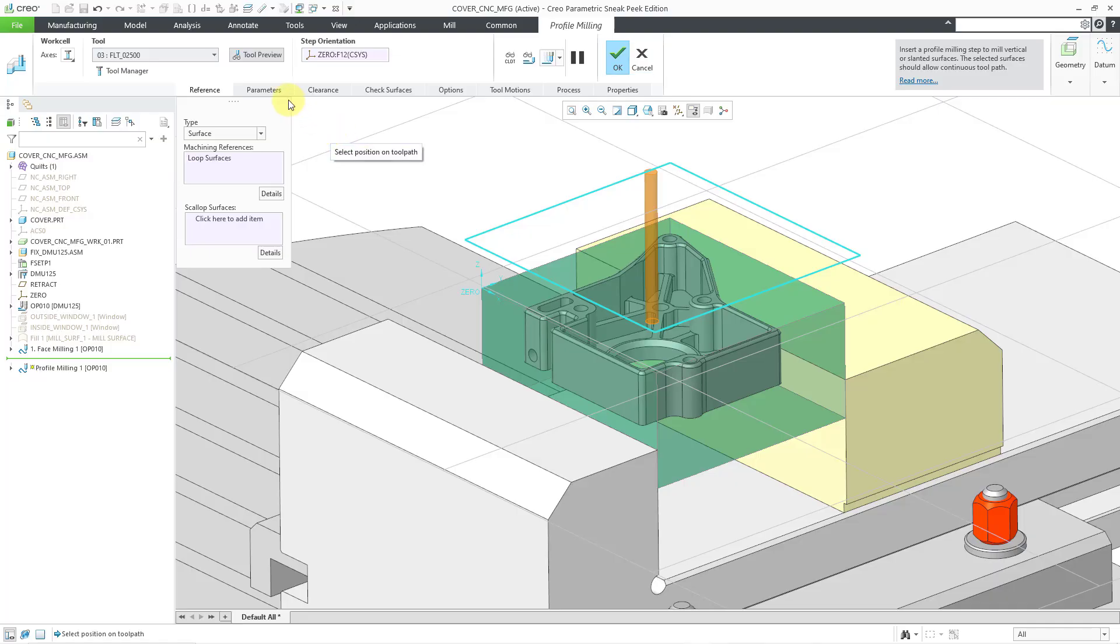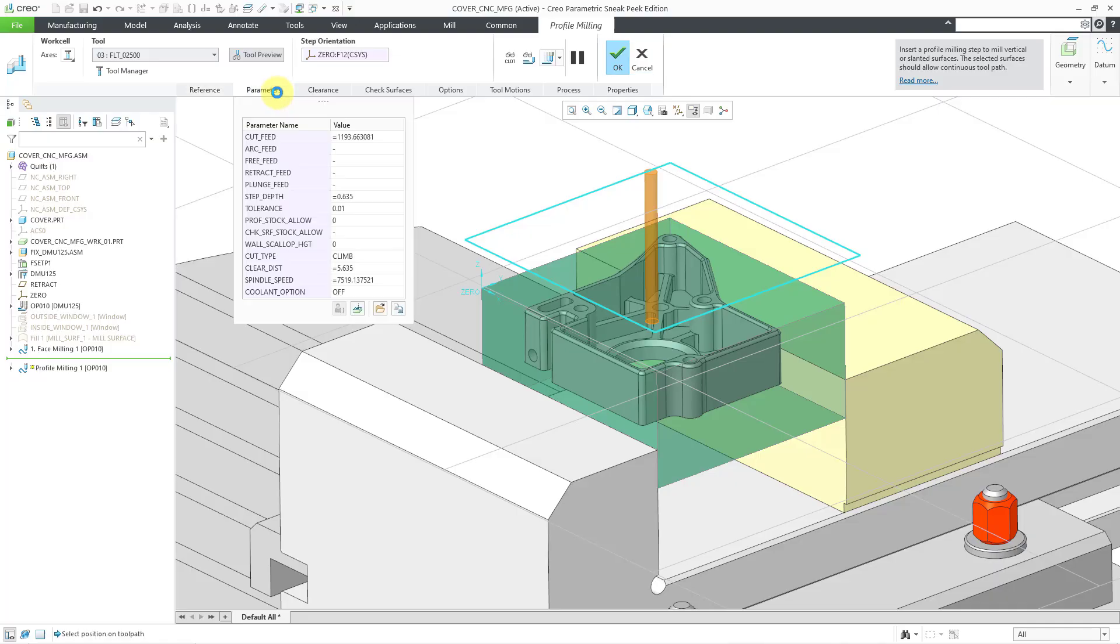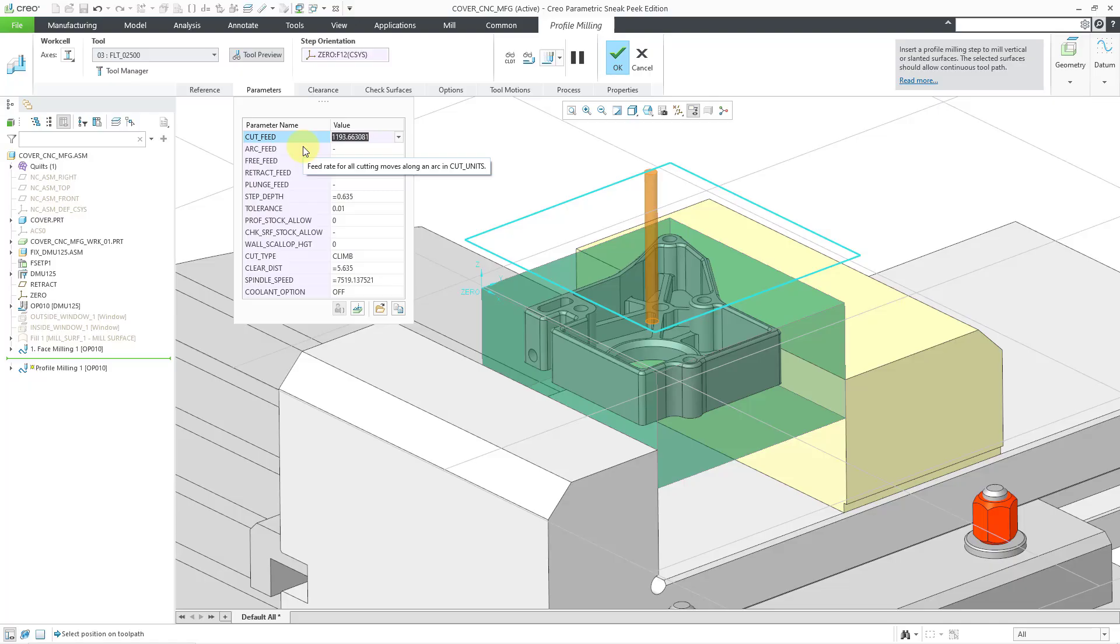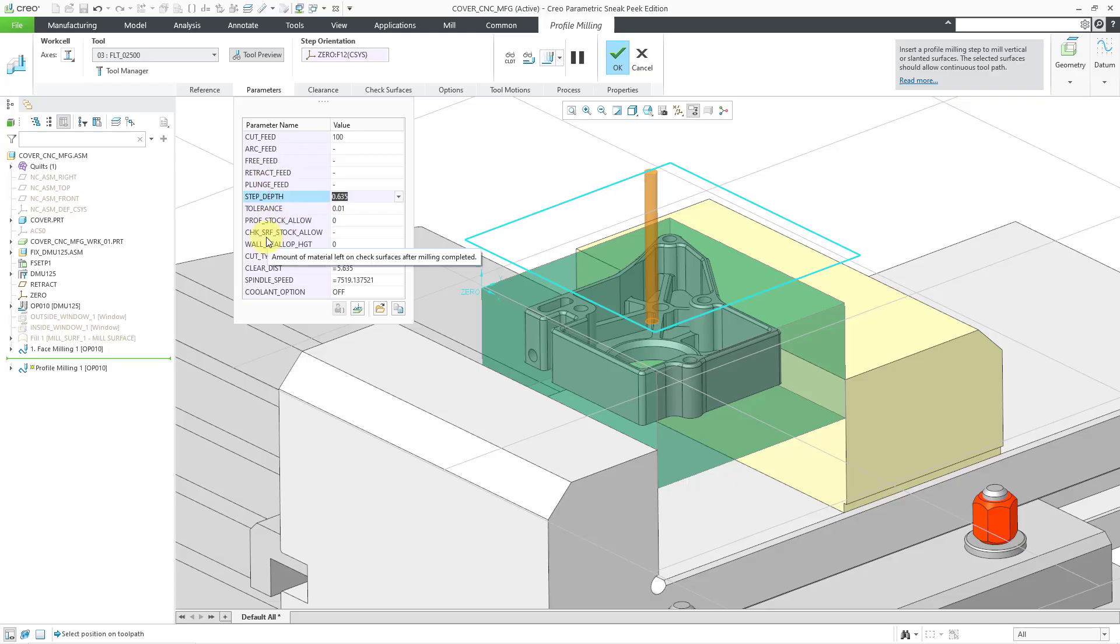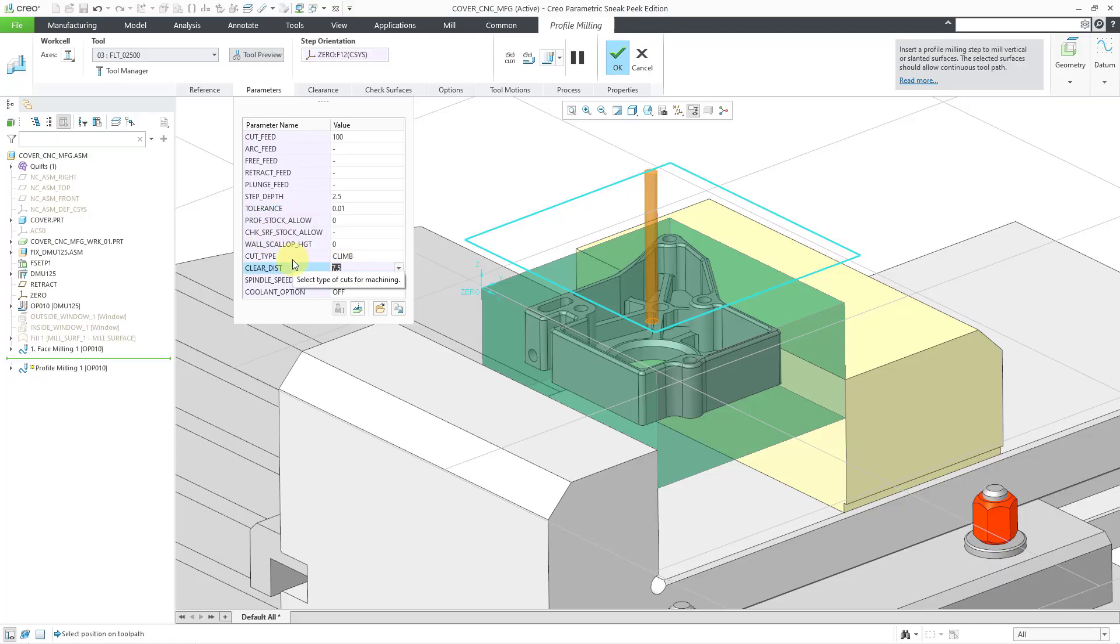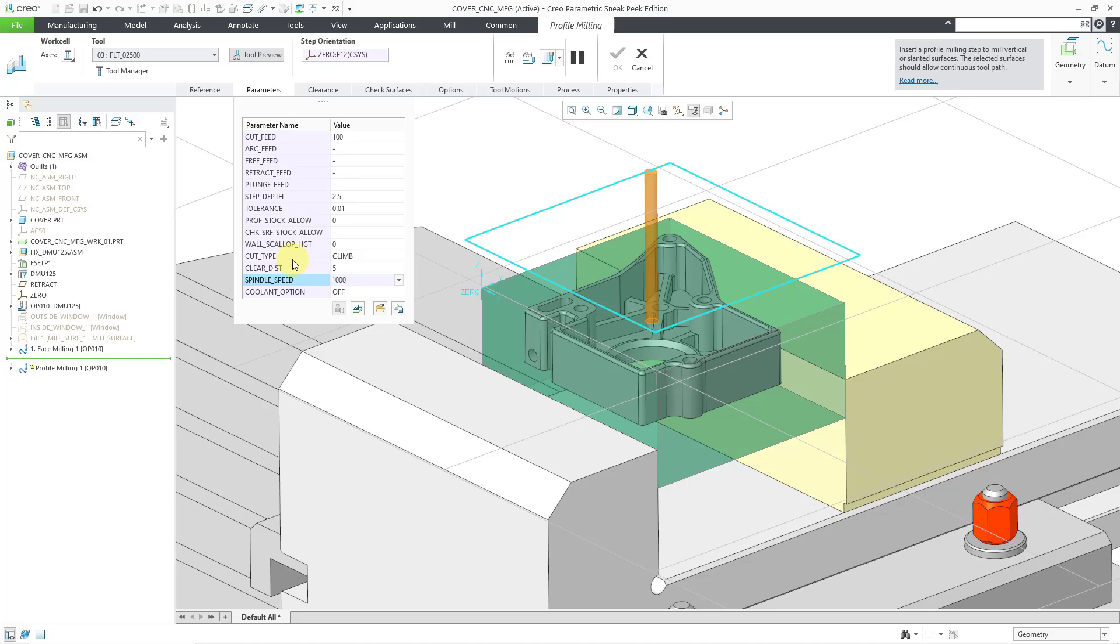Now let me go to the parameters tab. From the parameters tab, let's change some of the information in here. It has cut feed. I'm going to use a different value. Let's see another one that I want to change. Let's take a look at the step depth. I can use a bigger value than that based on the tool that I selected. We also want to change our clearance distance. I want to use a slightly lower value for that one. And for the spindle speed, I'm going to use a value of 1,000. That is good for these basic parameters.